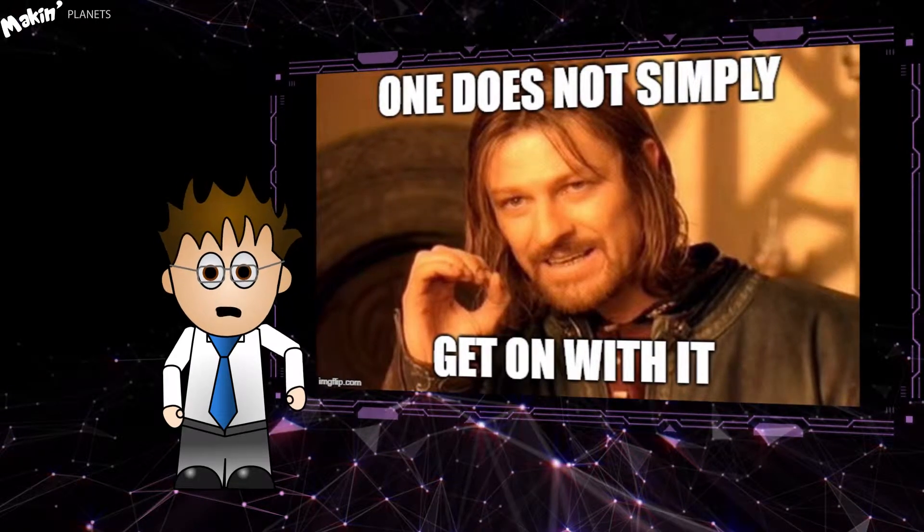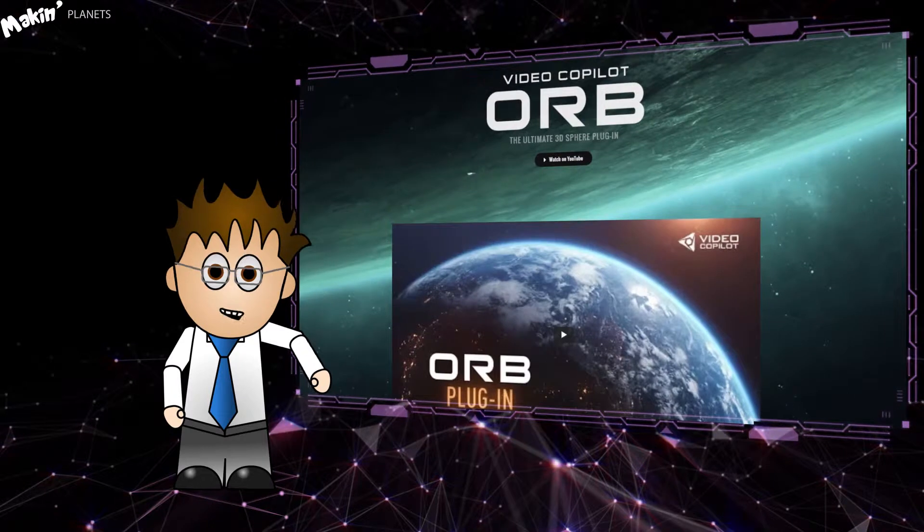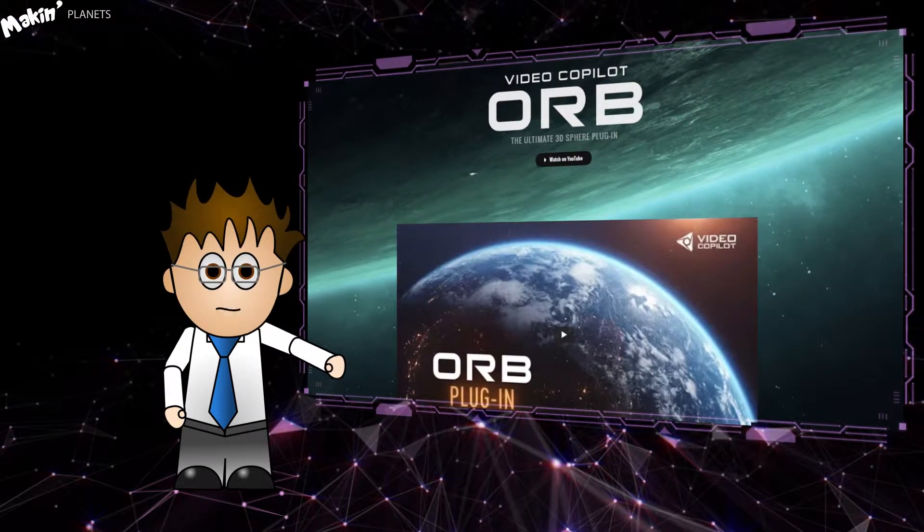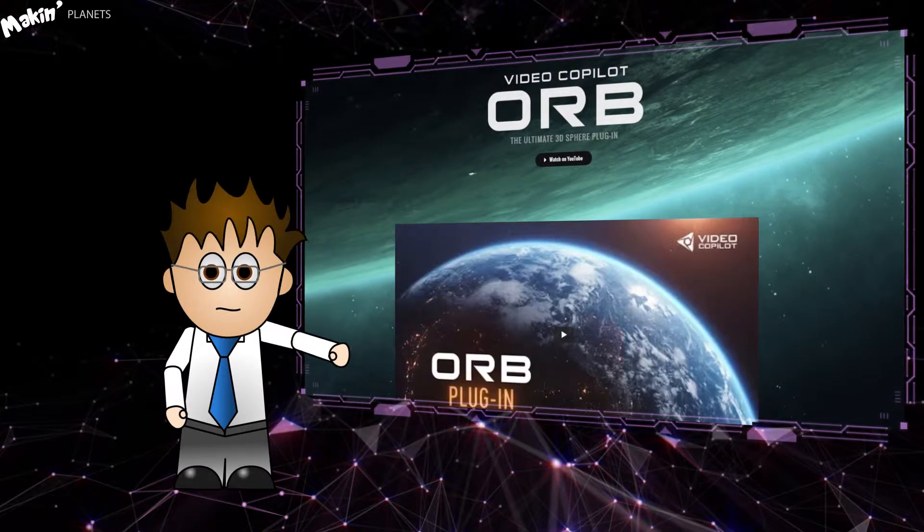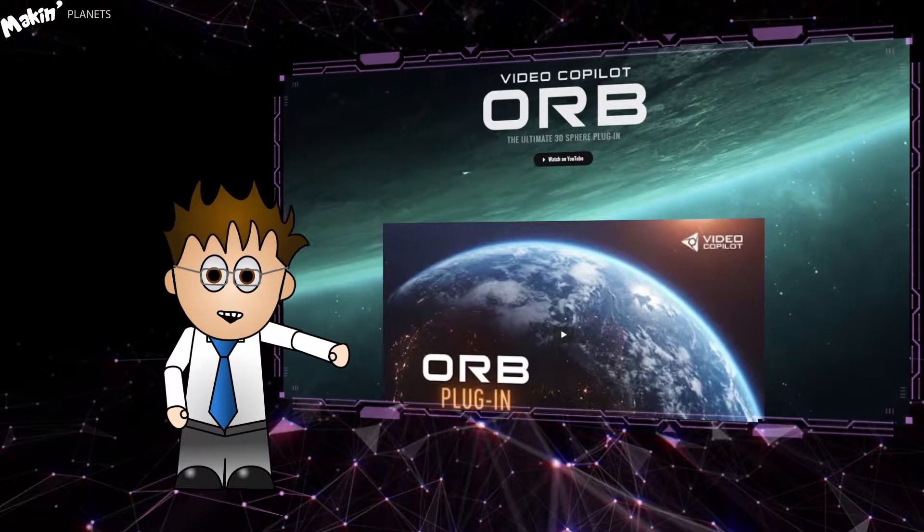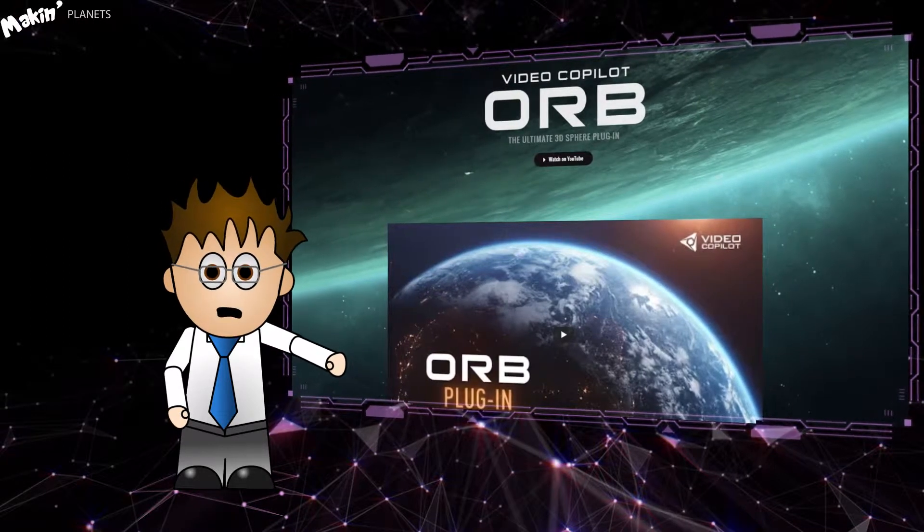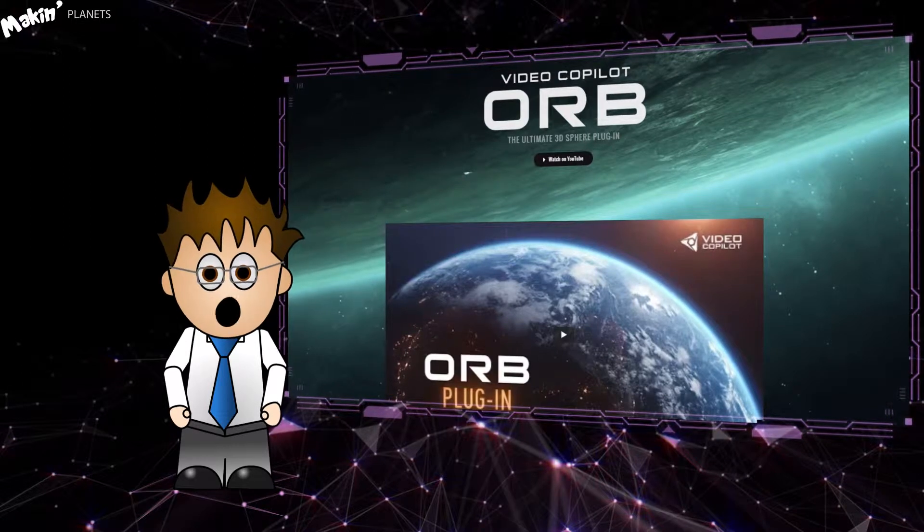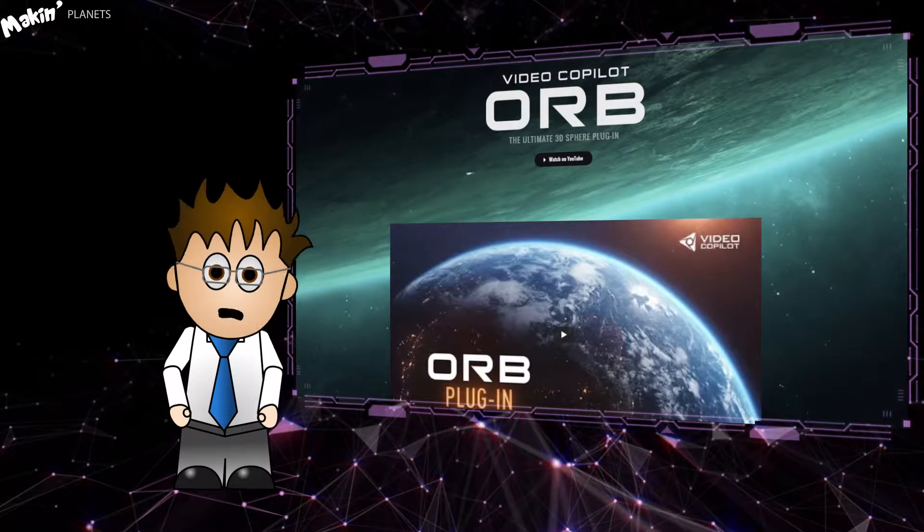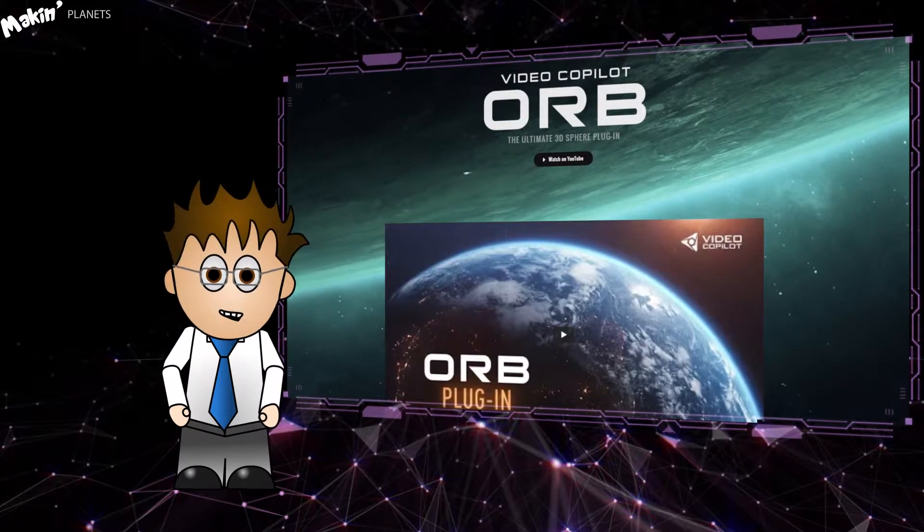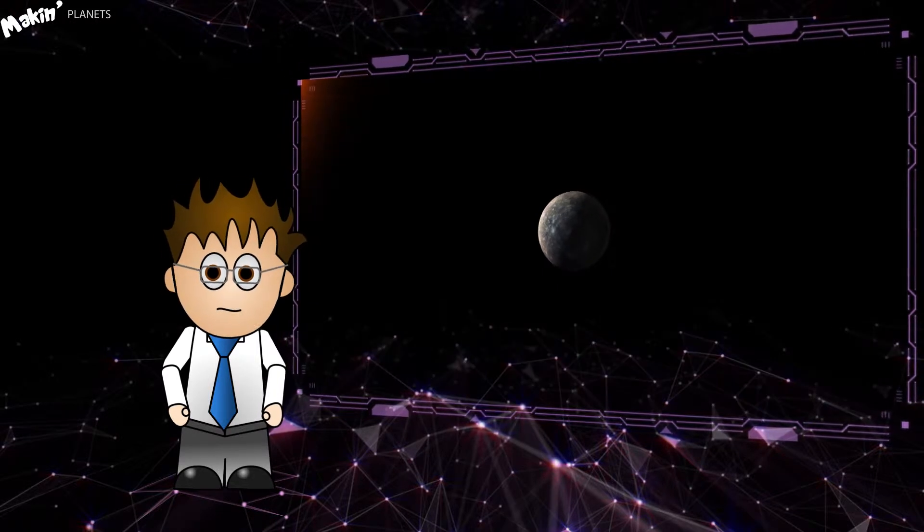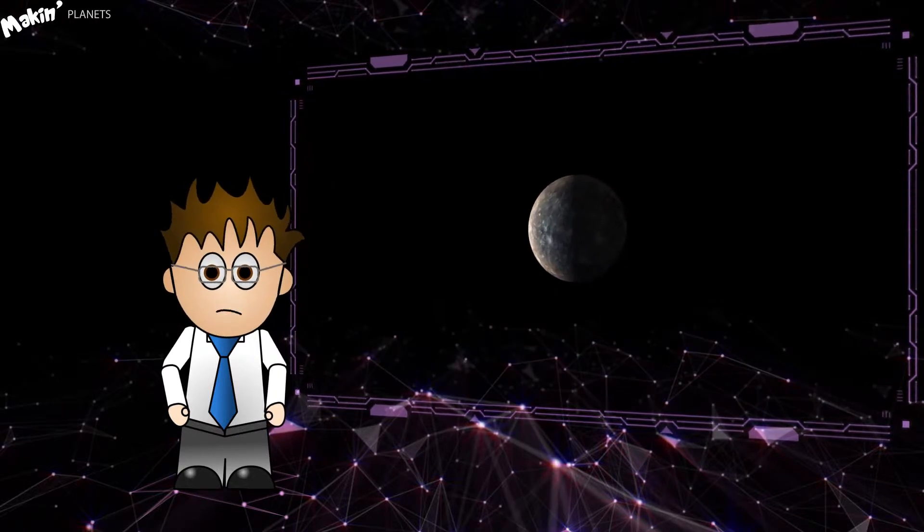This video you're watching now will cover using Video Copilot's excellent free Orb plugin to recreate the planet Mercury. I'll also be highlighting how you can use Element 3D to do the same, but if your graphics card can't handle Orb and you don't have the money for Element 3D, I've made a separate video demonstrating how you can get pretty darn close using CC Sphere in 3D space with 3D lighting.